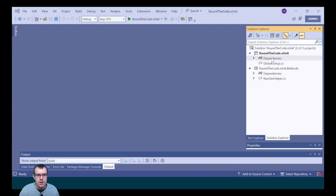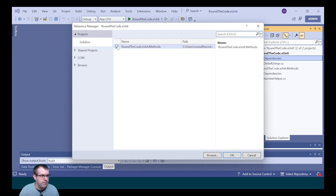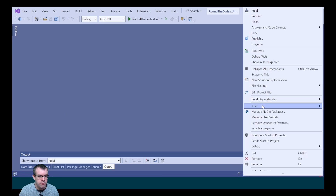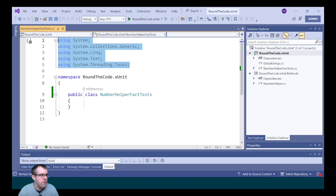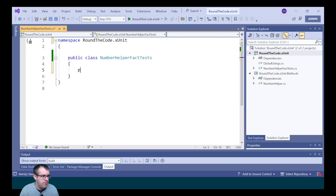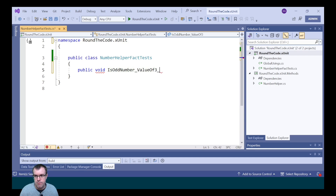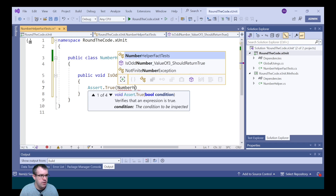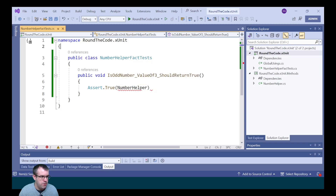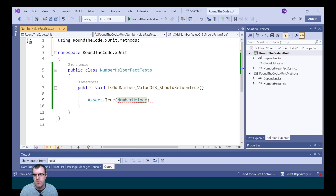Now that we've created some methods, we can test each one in our test project. We first need to add a dependency from the test project to the class library. Then we're going to add a new class called NumberHelperFactTests. The first test we're going to add will call the IsOddNumber method, passing a value of three as the parameter. We expect that to return true, so we call Assert.True, importing NumberHelper from RoundTheCode.xUnit.Methods and calling the IsOddNumber method with a value of three.